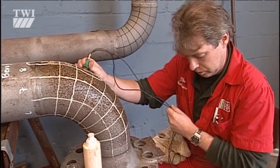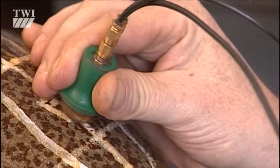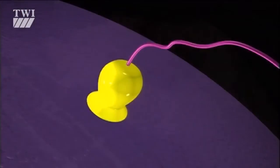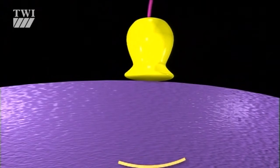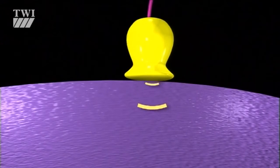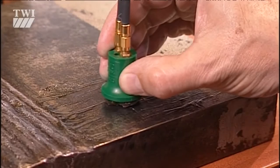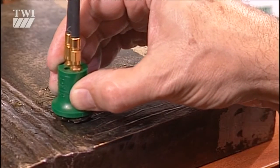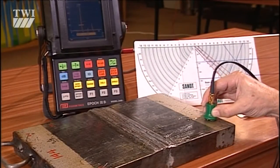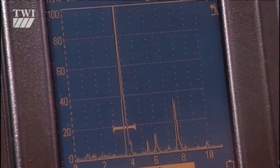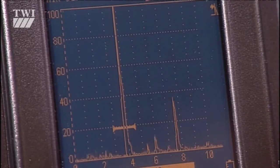Ultrasonic testing — UT, as it's known — is actually a generic title for several different methods of generating and observing ultrasonic signals. They all use the same basic principle: a signal above the audible frequencies, hence the word ultrasonic. This is passed from a probe into the component under investigation. The signal bounces or is reflected when it comes across a discontinuity. If we can measure how long the signal takes to return and know the speed at which it travels, we can determine where the discontinuity is.